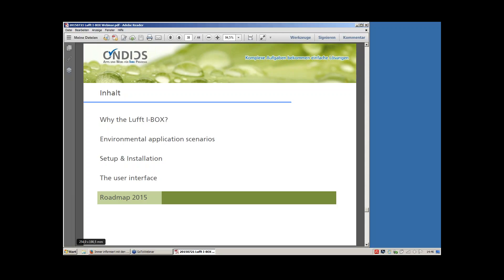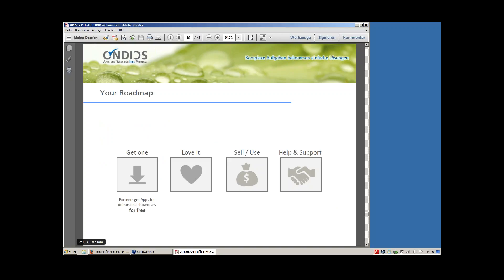Before coming to the roadmap, let me tell you what we — LUFT and Ondix — expect from you this year. Your roadmap: first, get one; second, love it — you will love it because it's so easy and fast to understand; third, use it as a customer or sell it to your customers as a partner; fourth, help your partners, use support, and get the iBox running smoothly. So: get one, love it, sell and use it, help and get support.